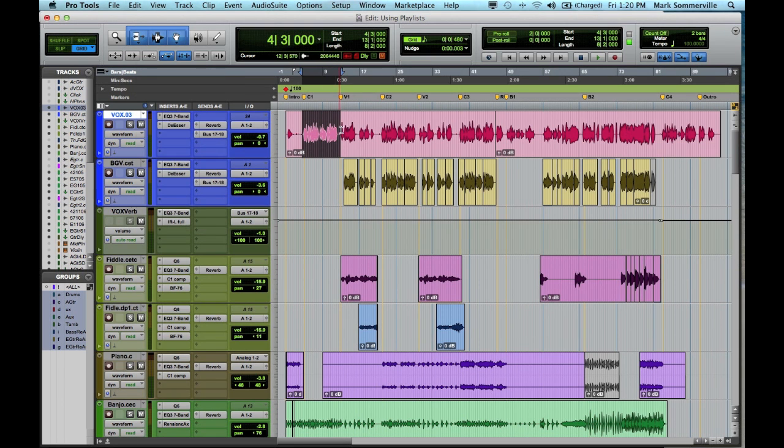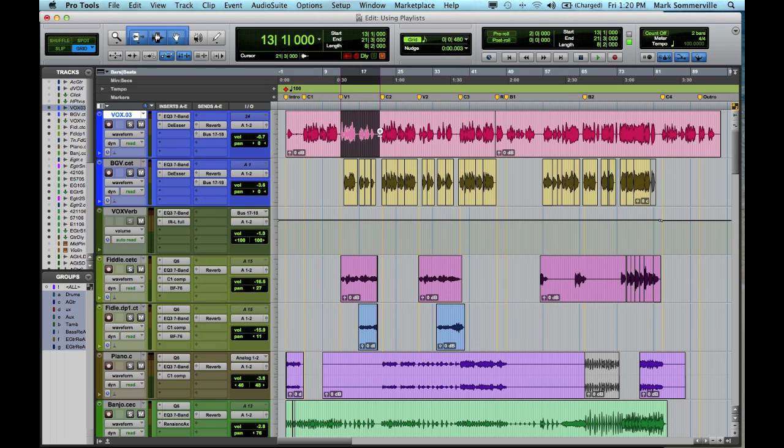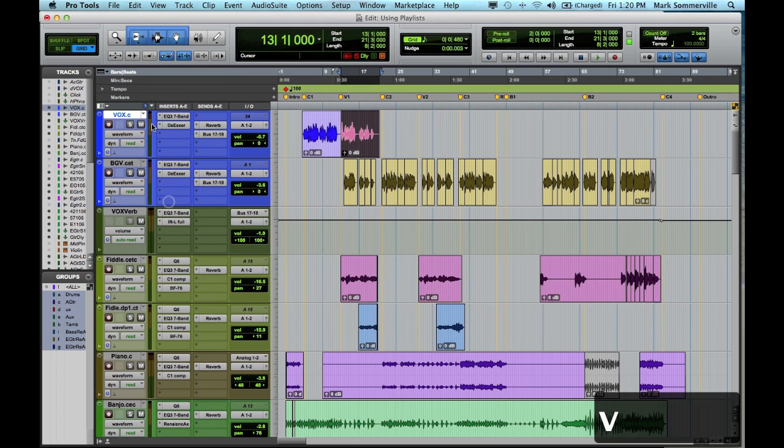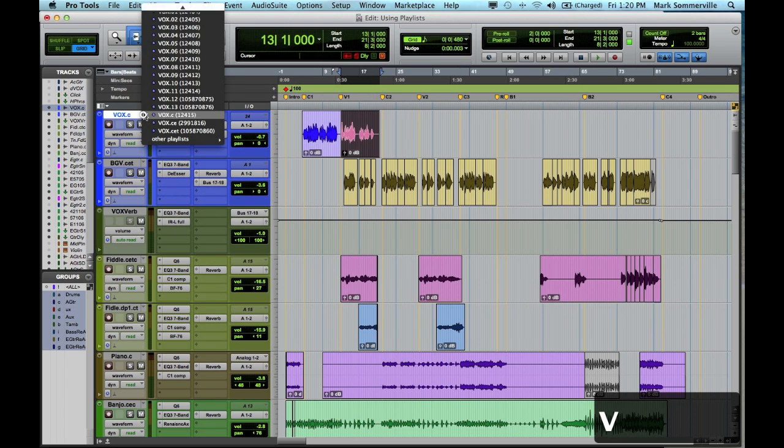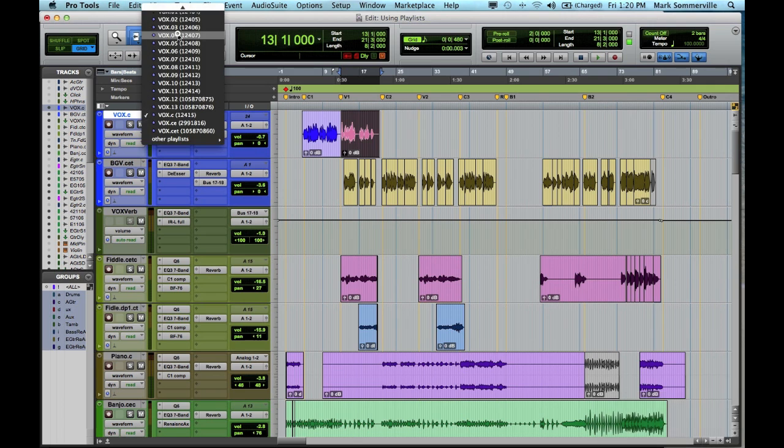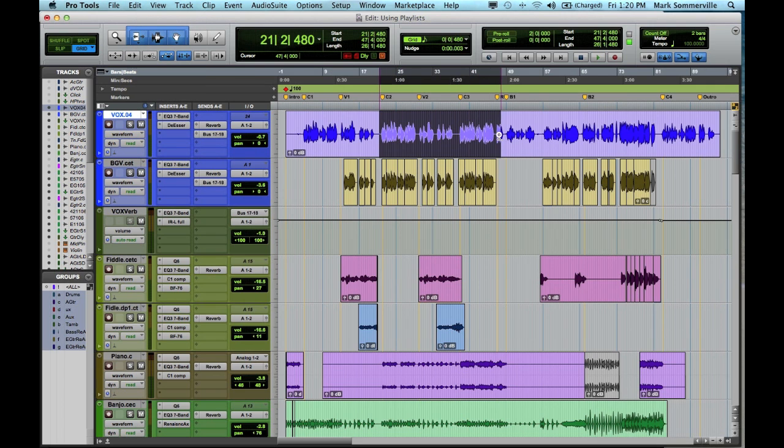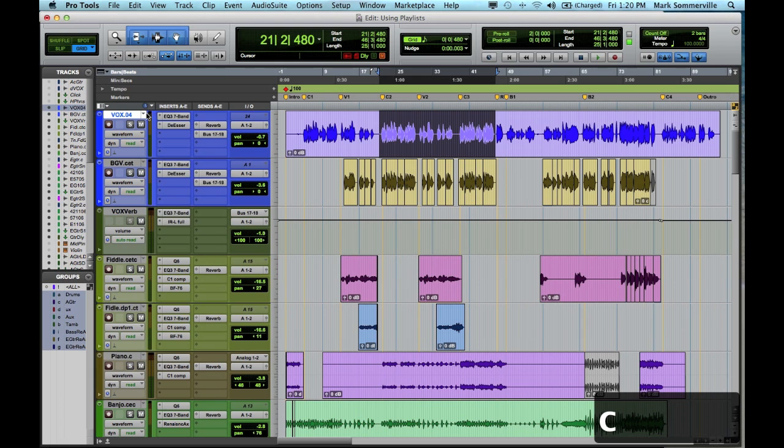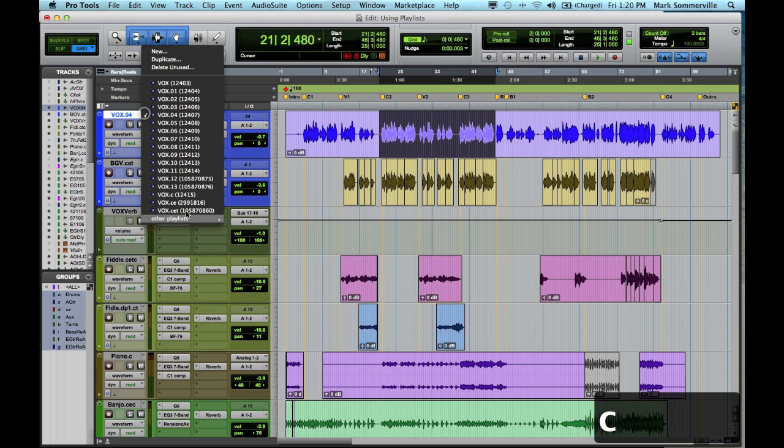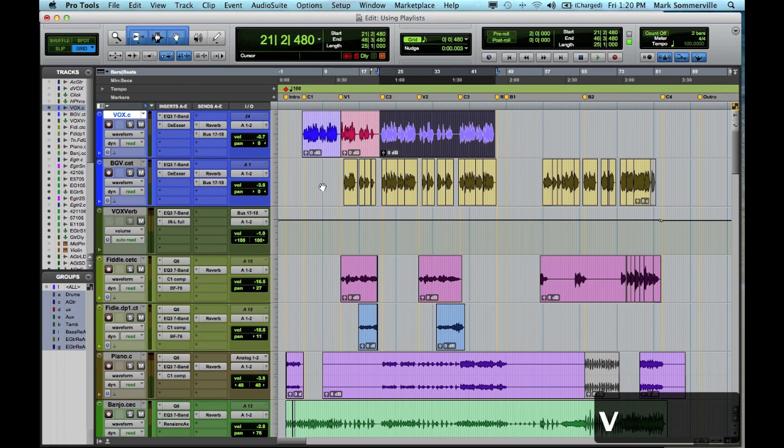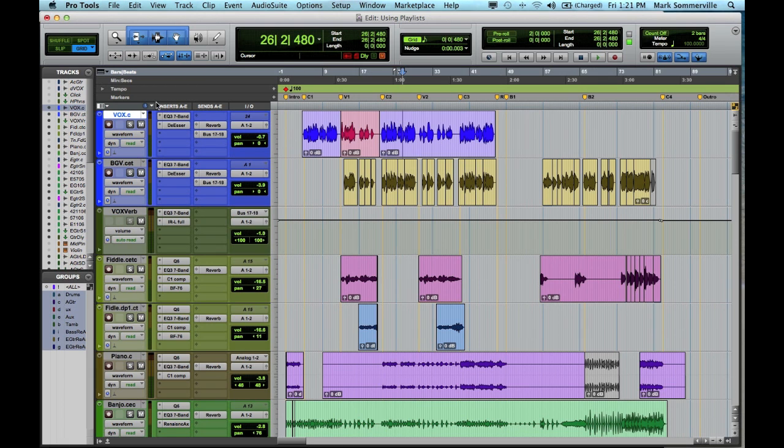Maybe on his second full take, he really nailed verse one. So I'll select that, copy, paste it. Go to his third full take. Maybe he really got chorus two, all the way through chorus three. Copy that, and go to my comp track, paste it. So you get the idea.